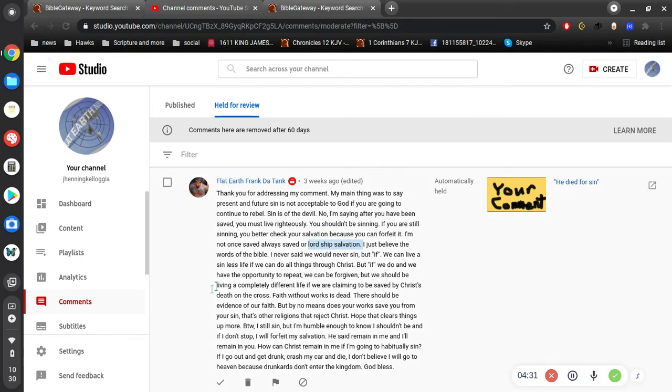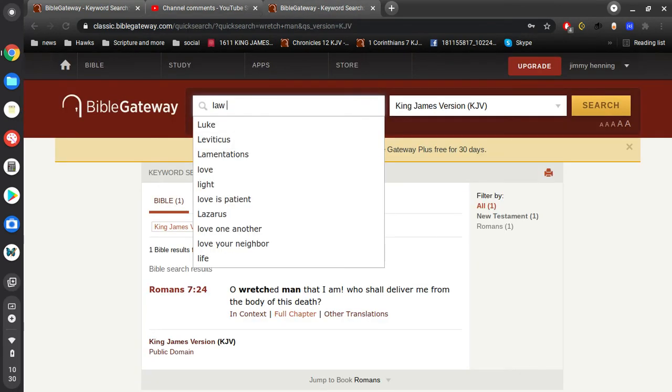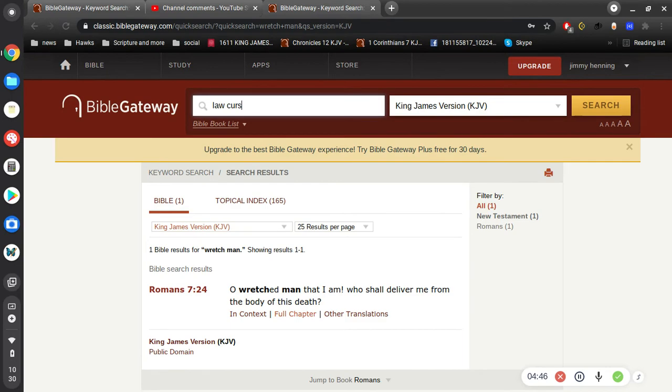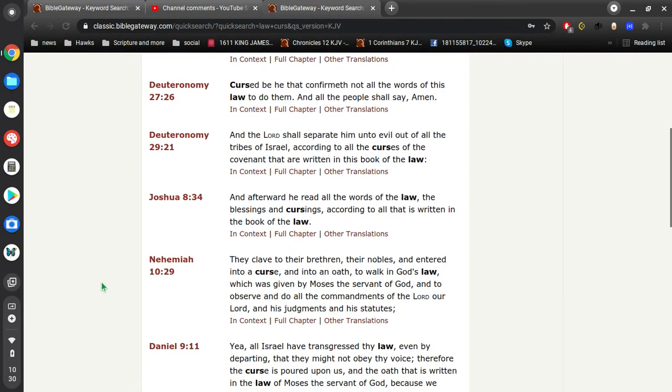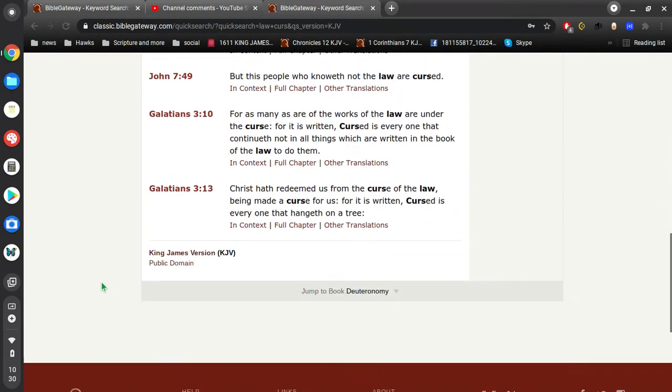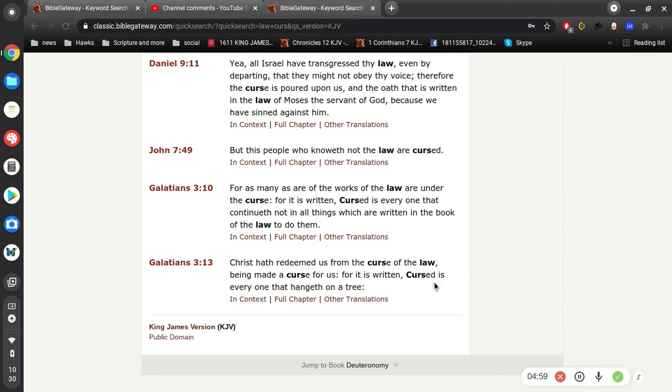And so, what are you going to do? You think that the law saves you? That's essentially what you're saying, is that the law saves you. The law doesn't save you. The law curses you. All right, so if you're living by the law, then you're cursed. Christ has redeemed us from the curse of the law, being made a curse for us. For it is written, Cursed is everyone that hangeth on a tree. For as many as are of the works of the law are under the curse. For it is written, Cursed is everyone that continueth not in all things which are written in the book of the law to do them. These are examples that we need a Savior.